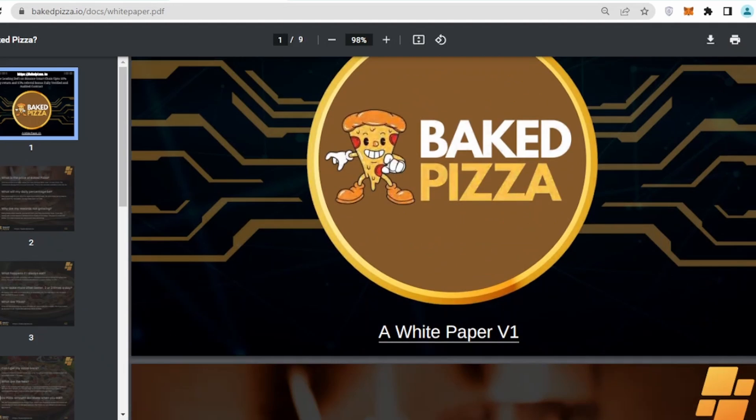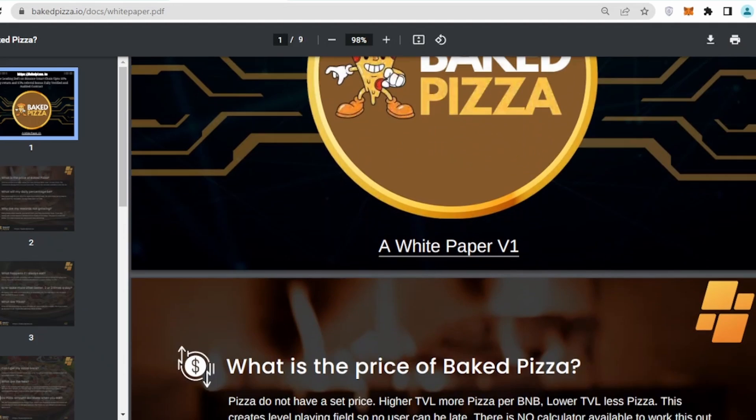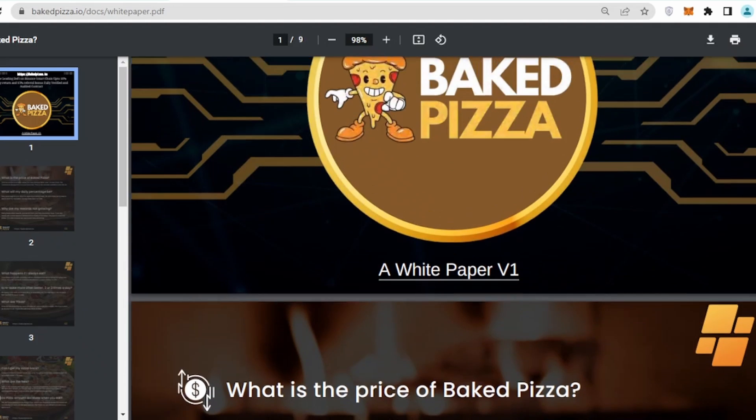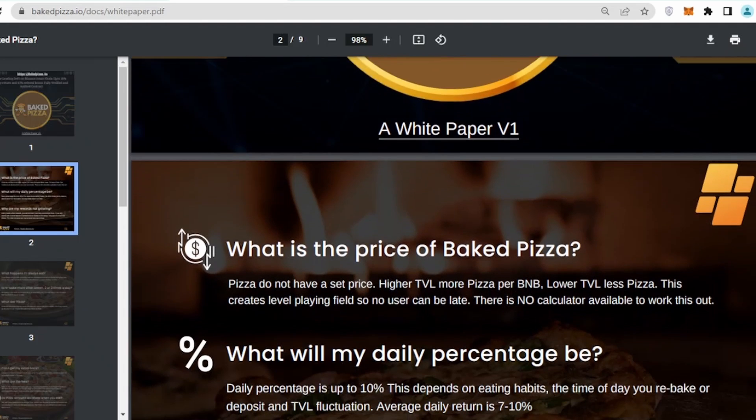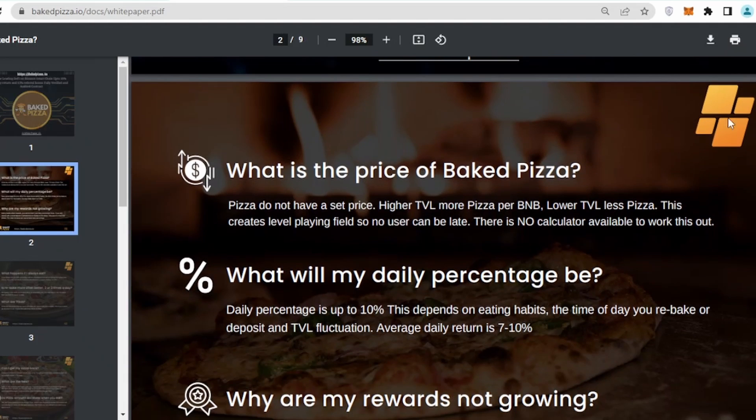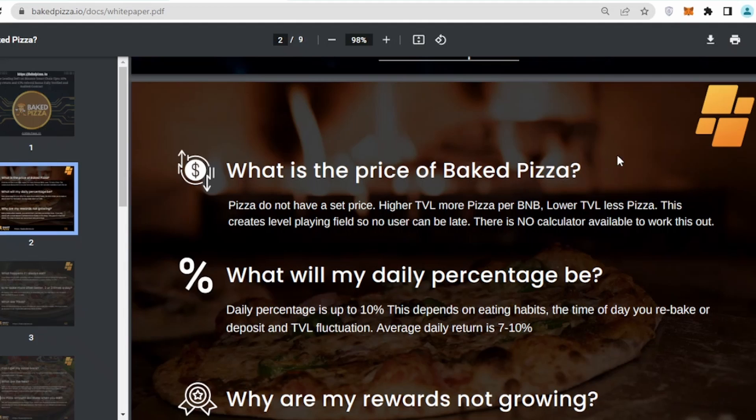If I go back onto their white paper, let's try to understand what their project is and what utility they are going to use in future. The leading DeFi on Binance Smart Chain, up to 10% daily return, which is huge, 15% bonus, fully verified and audited contract.